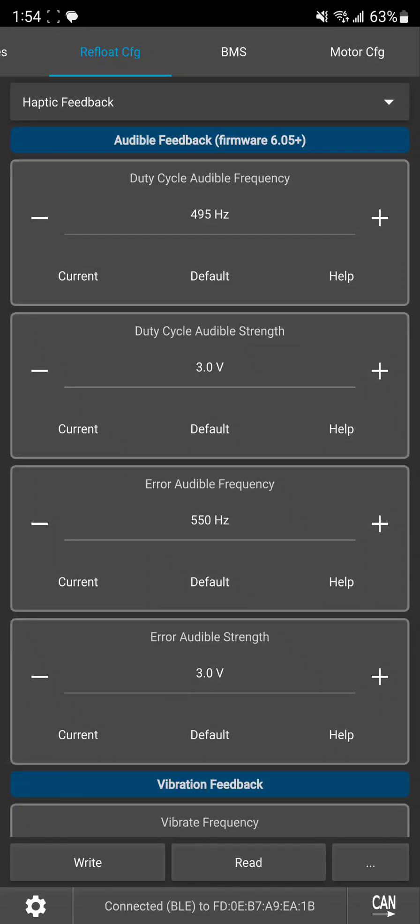Hey guys, so I want to do a little off-the-cuff explanation of the new haptic feedback in the latest versions of ReFloat.